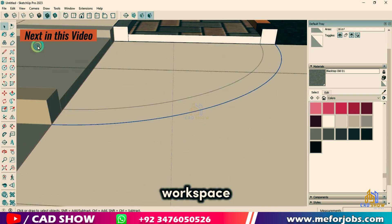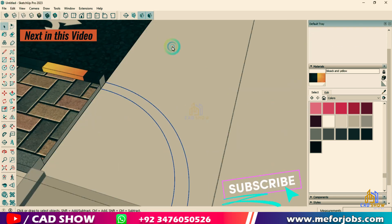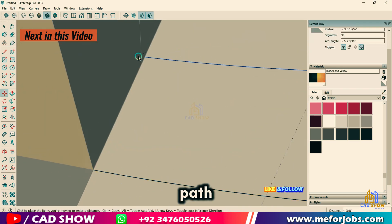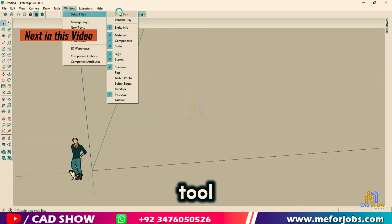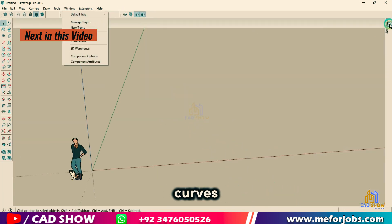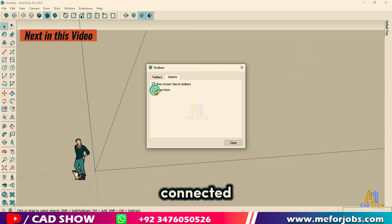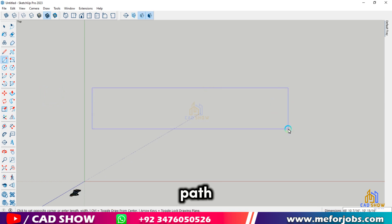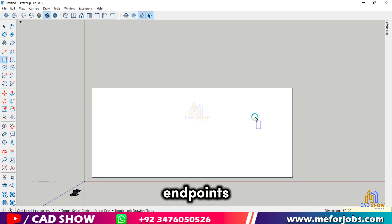With our workspace ready, let's draw the path of our road. Select the Line tool and sketch out the basic path your road will follow. You can use the Arc tool for any curves you want to add. Remember to keep your lines connected to ensure a continuous path. If you need to adjust the path, use the Move tool to tweak the position of your endpoints.